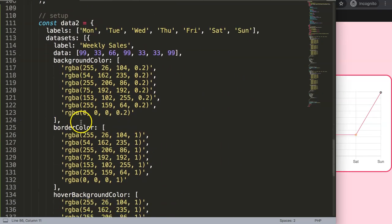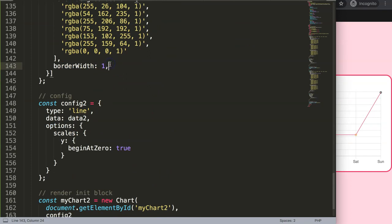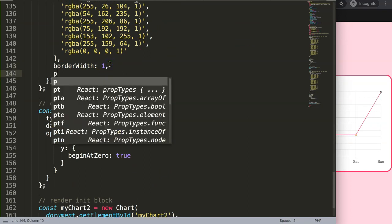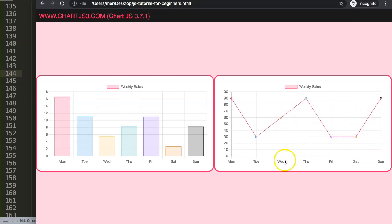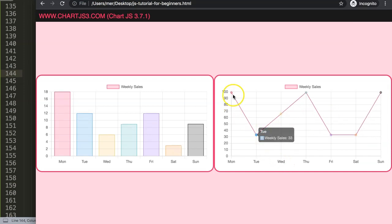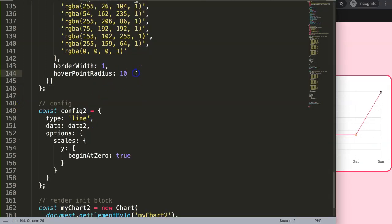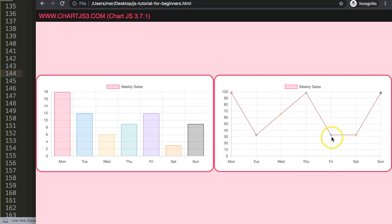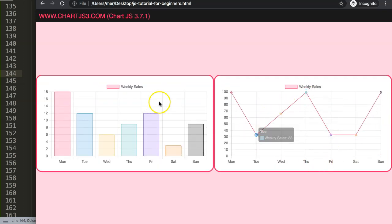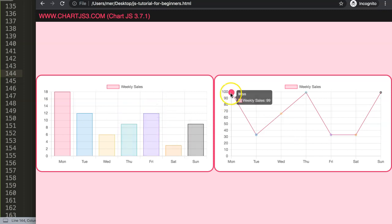I'll also maximize the visual feedback by setting the 'pointHoverRadius' — let's make this very extreme, like 10 pixels. Note: it's 'pointHoverRadius', not 'hoverPointRadius'. Save and refresh — if I hover over it, there we are. You get this solid color on the point, which is important so you can clearly see this working later on.